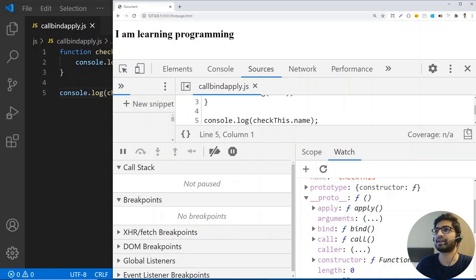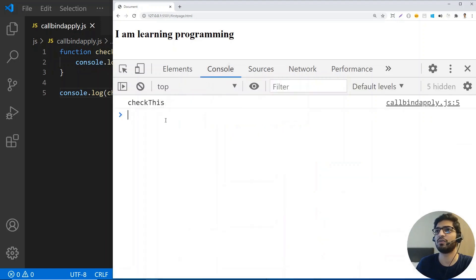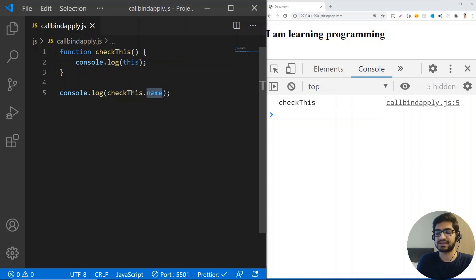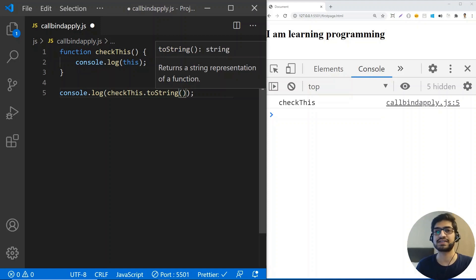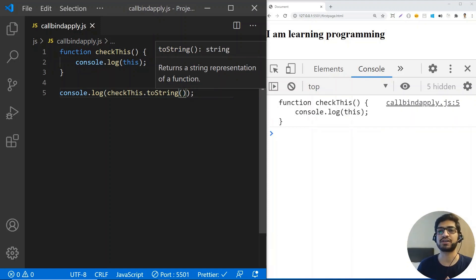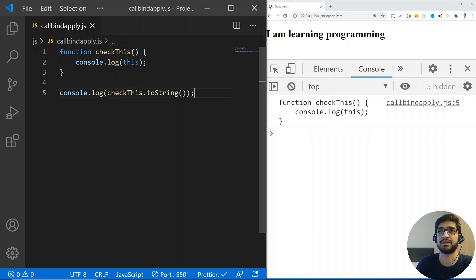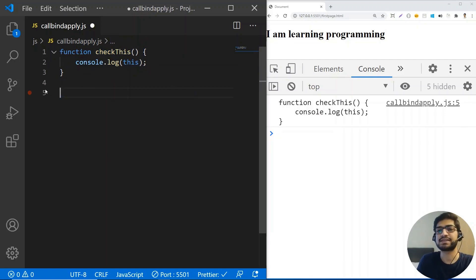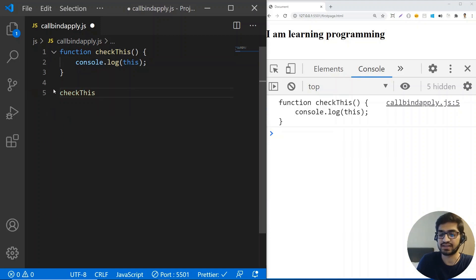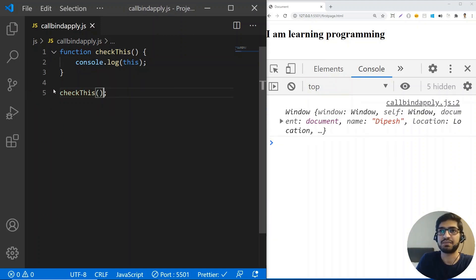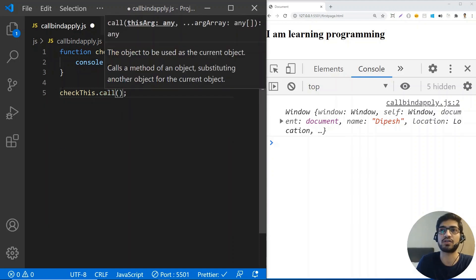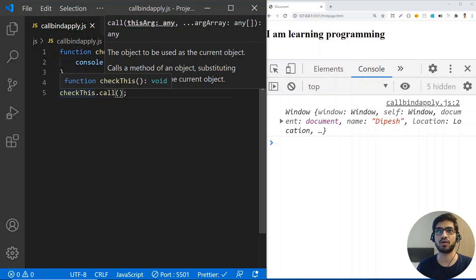So now we know this. Let me go back to the console. That means I can also call checkThis.toString(), which is a function on this object, and it will return the string representation — the complete content of checkThis. This also means you can call a function using dot call, which is going to give us the same result. But then, what is the use of call — is it only to call a function?